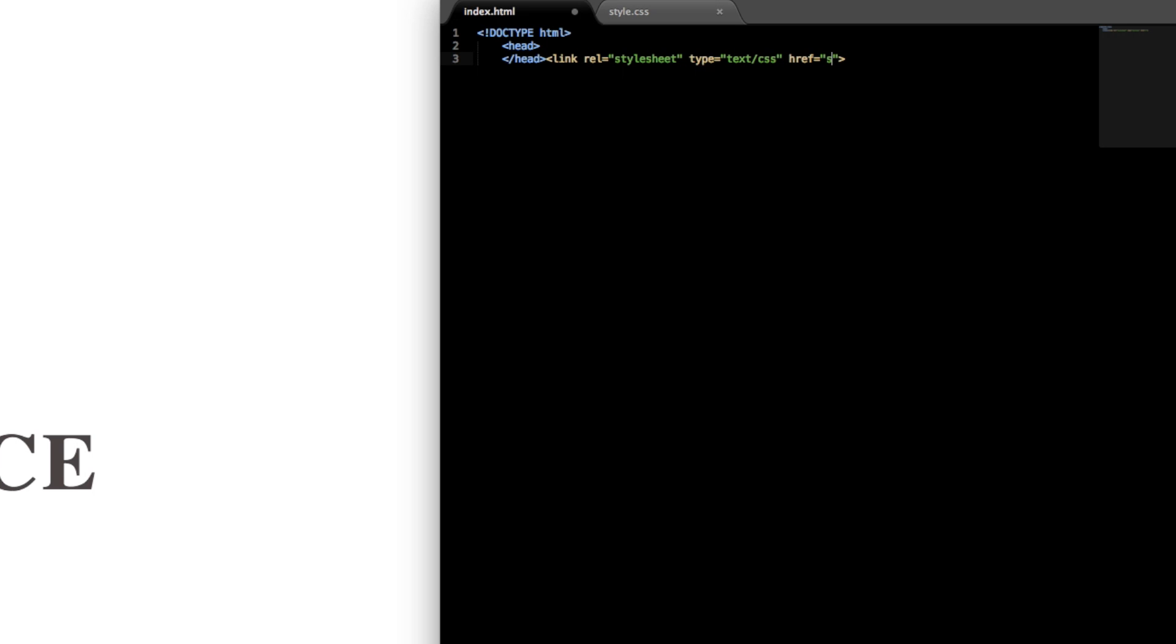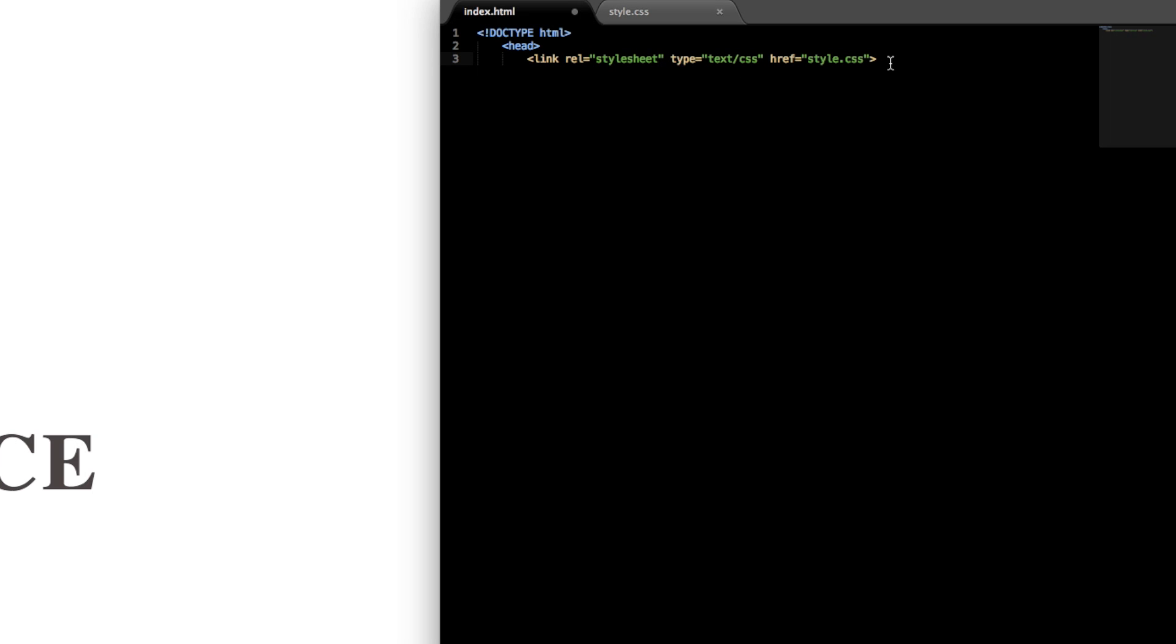So I'll just write style.css for the href which is the link, and then let me just drop this head text down a line so the link to the stylesheet is nested within the head tag.